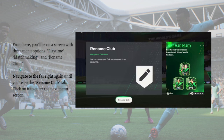Here in your Settings menu you'll be on a screen with three menu options that say Playtime, Matchmaking, and Rename Club. Navigate to the far right until you are on the Rename Club tab and just click on it to enter the next menu screen.